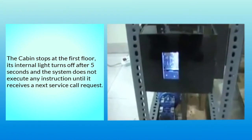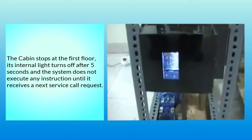The cabin stops at the first floor, its internal light turns off after five seconds, and the system does not execute any instruction until it receives a next service call request.